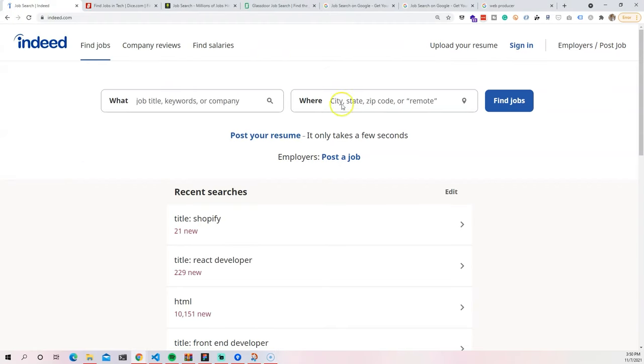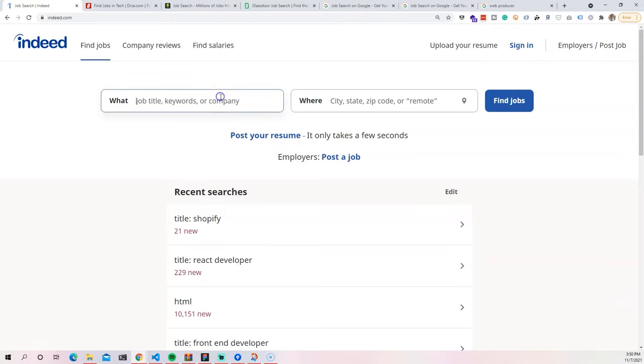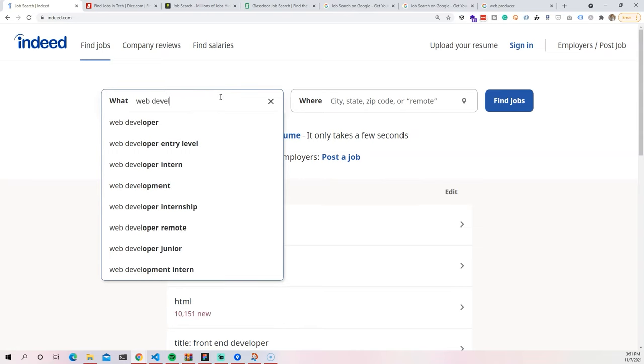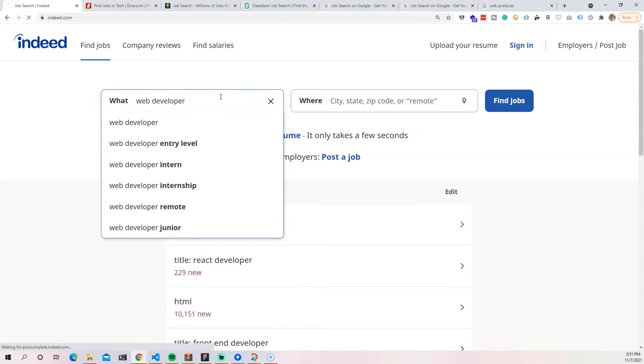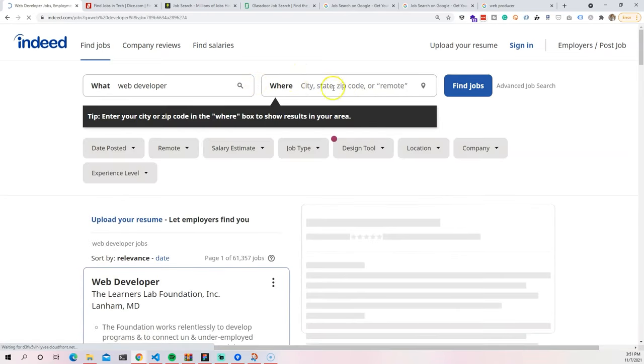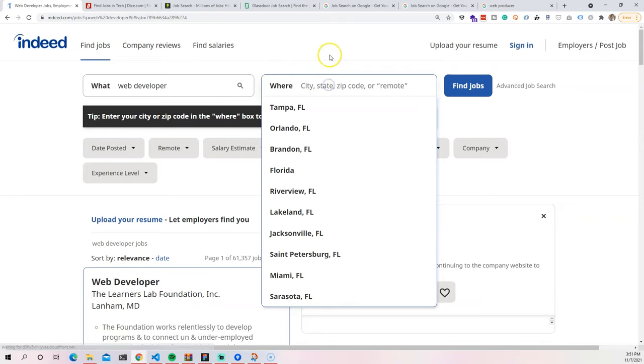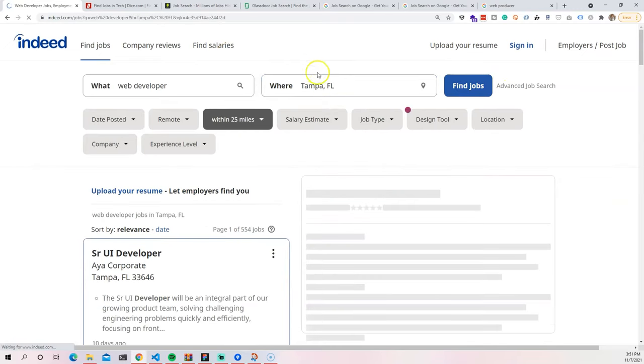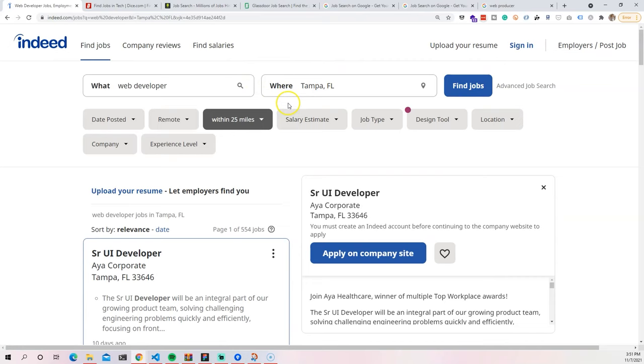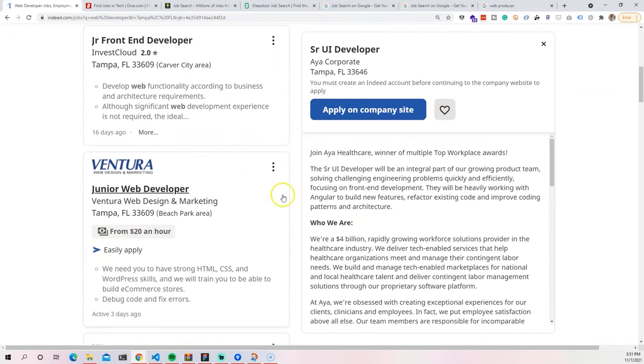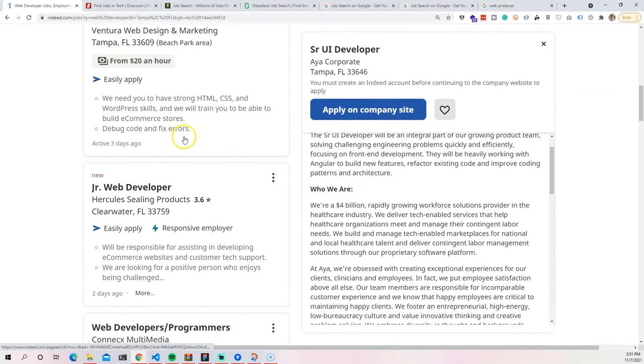The first one that we have is indeed.com. Indeed.com is basically one of the top websites when it comes to job listings. You can come here and search for titles, let's say web developer. You can search for a specific area. I live in the Tampa Bay area, so I'm going to search for Tampa. And you can see that it will give you all of the job listings right here.